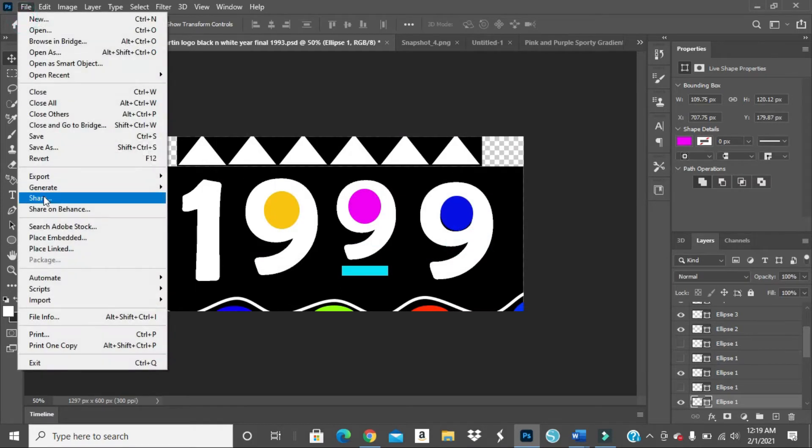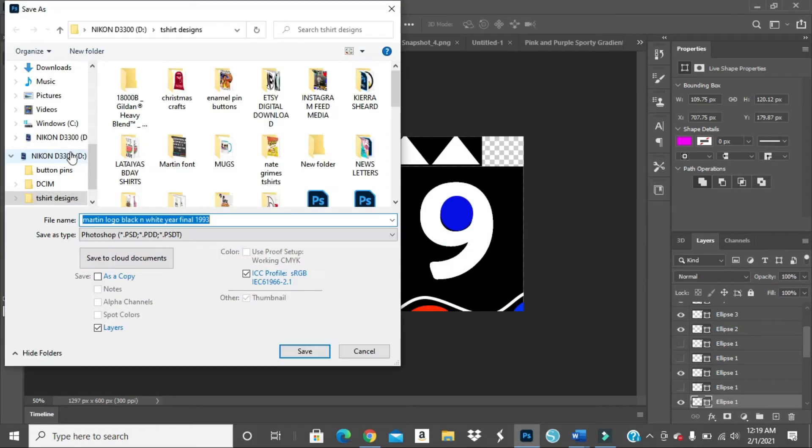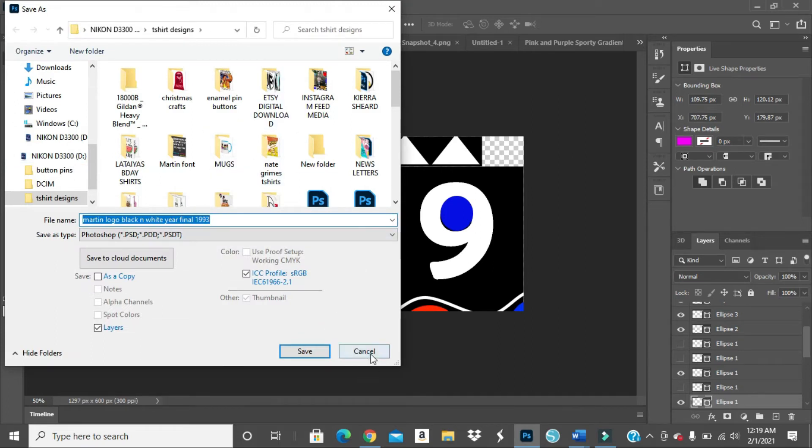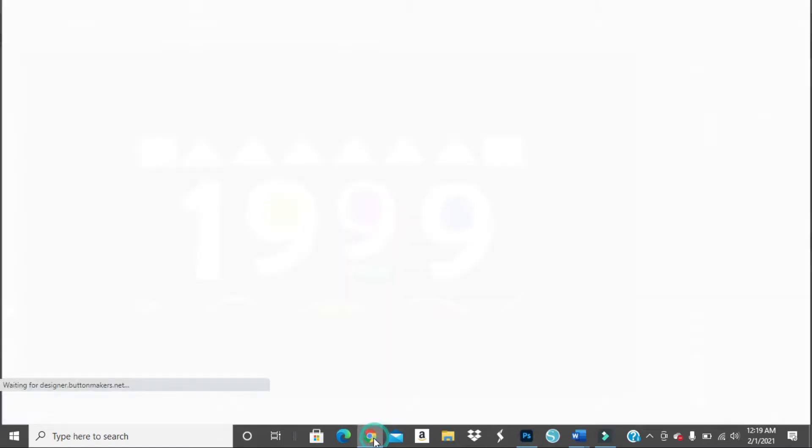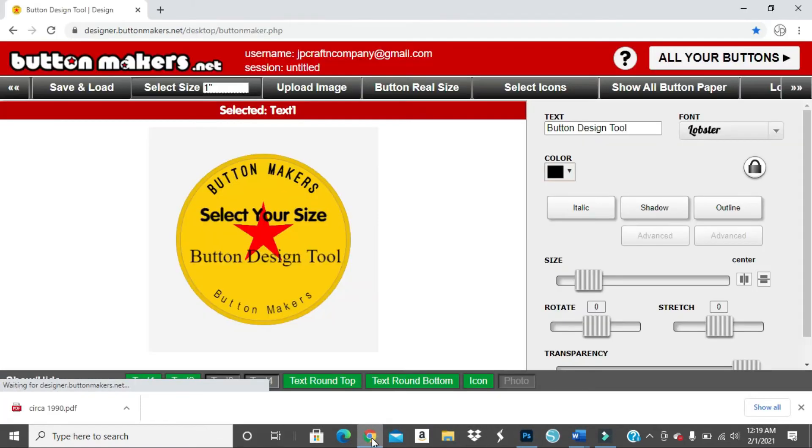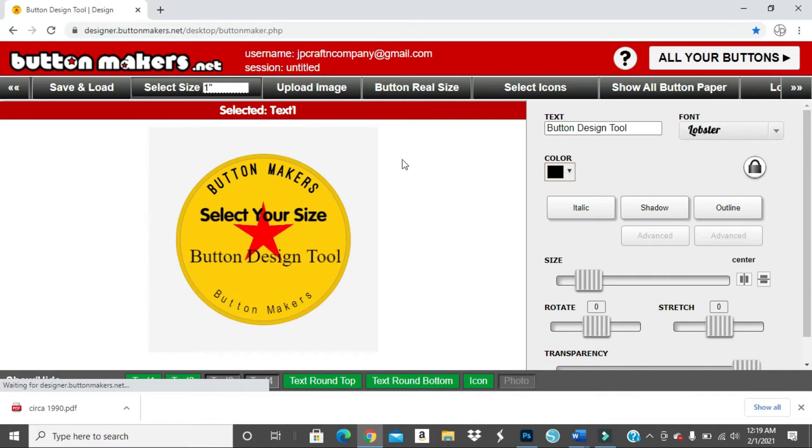And then you want to save your design, save as, and I'm not going to save it because I already have it saved obviously into my computer. So once you save your image, you want to head over to your computer to buttonmakers.net. And this is typically the template, the website that I use to design all my buttons, no matter what size they are.